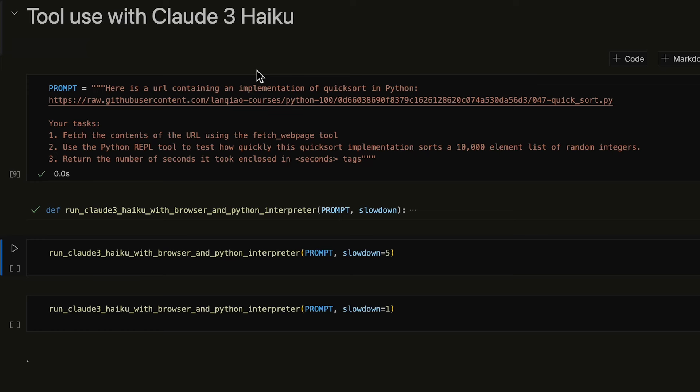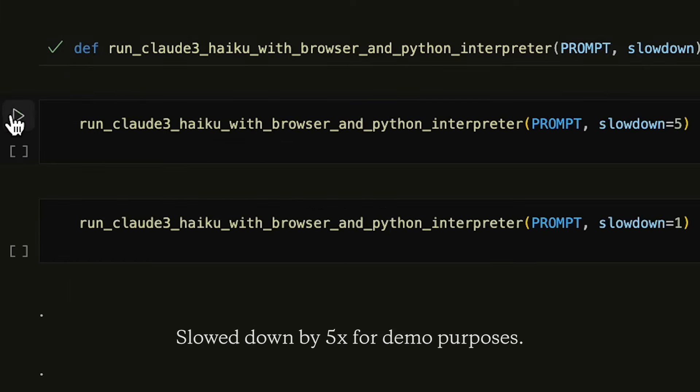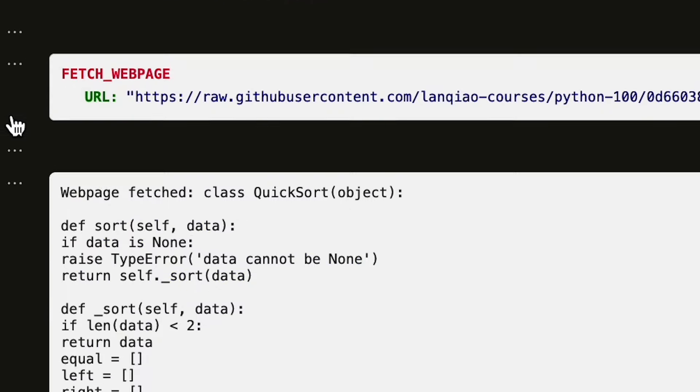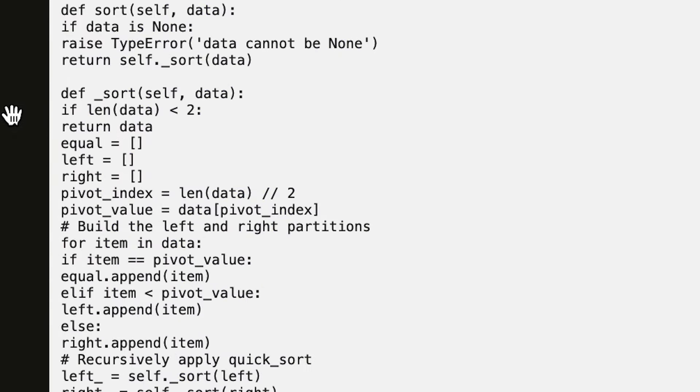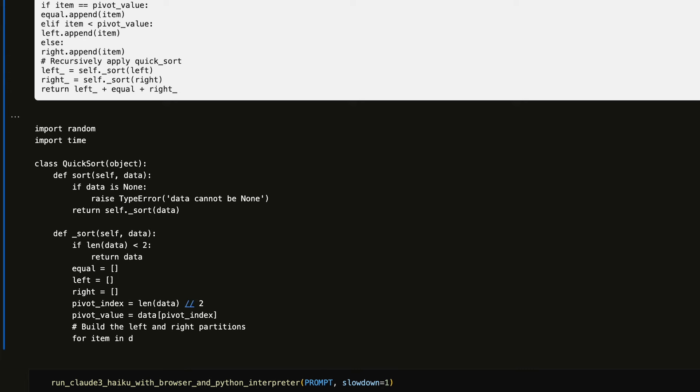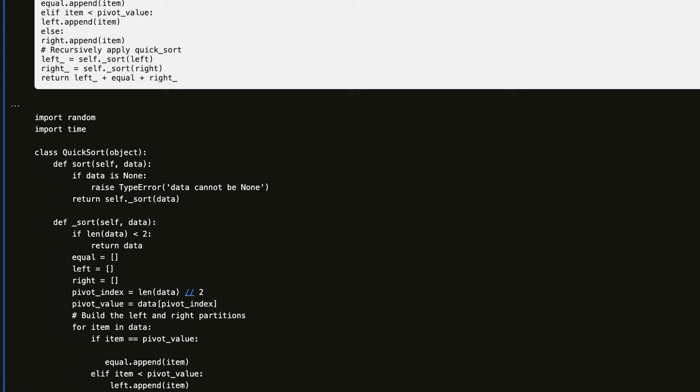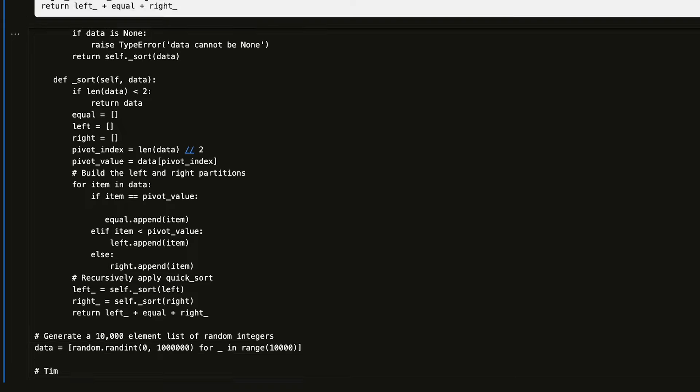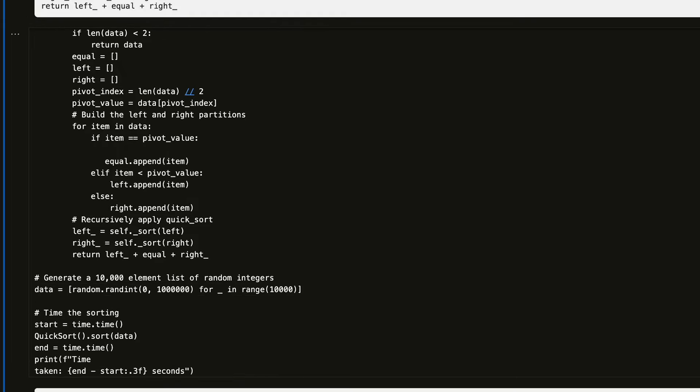Now, because Haiku is pretty fast, I've actually slowed down this demo by 5x so that we can see the tokens being generated. You can see that Haiku is able to link together several different tools to accomplish a task.